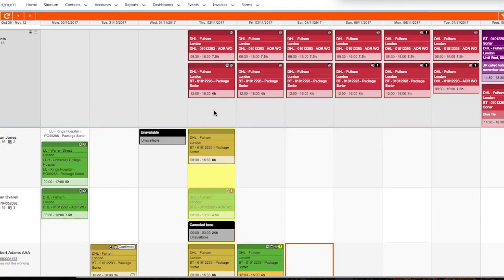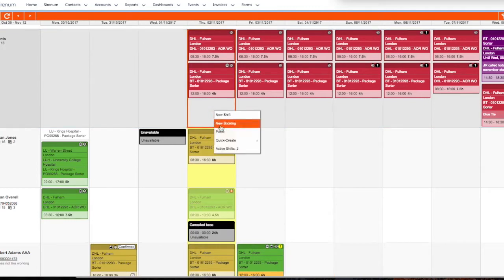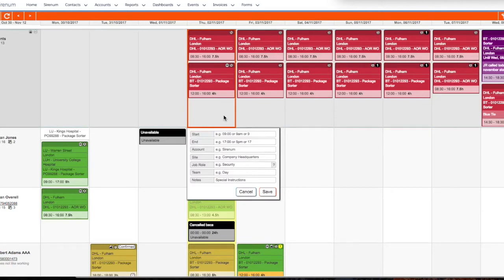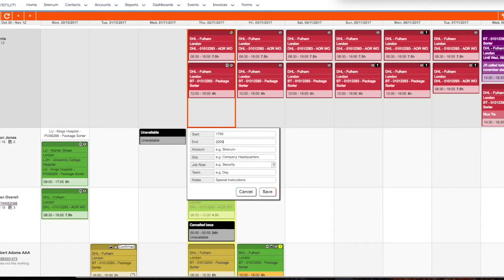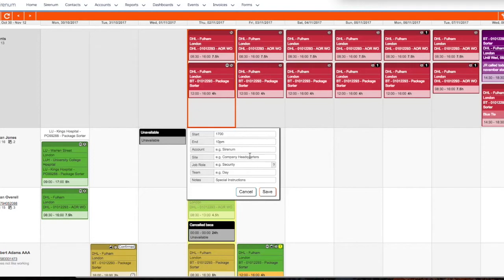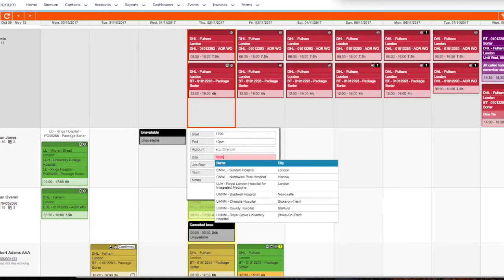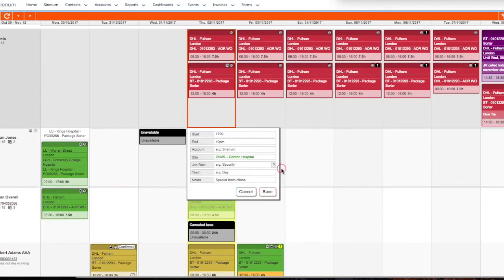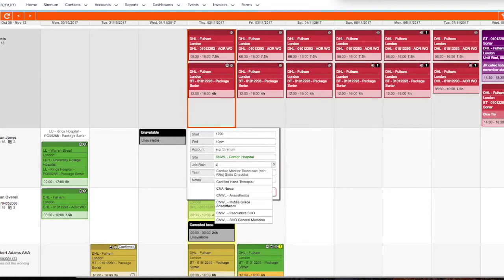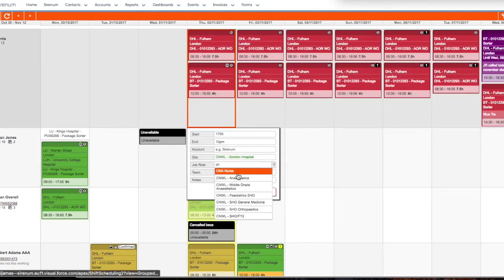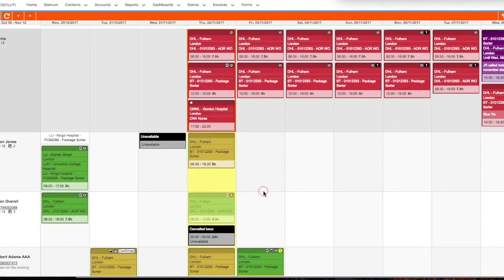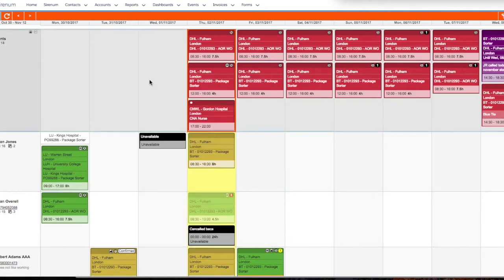To further expedite matters, Serenum allows users to build templated shifts for those commonly recurring shifts your organization may have, but here we'll put one in from scratch. I'll plug in the relevant shift information, including the start and end times, which can be in any format you're comfortable with, the location, job type, etc. We can complete this form as much or as little as is comfortable. Once I click save and then save my work,